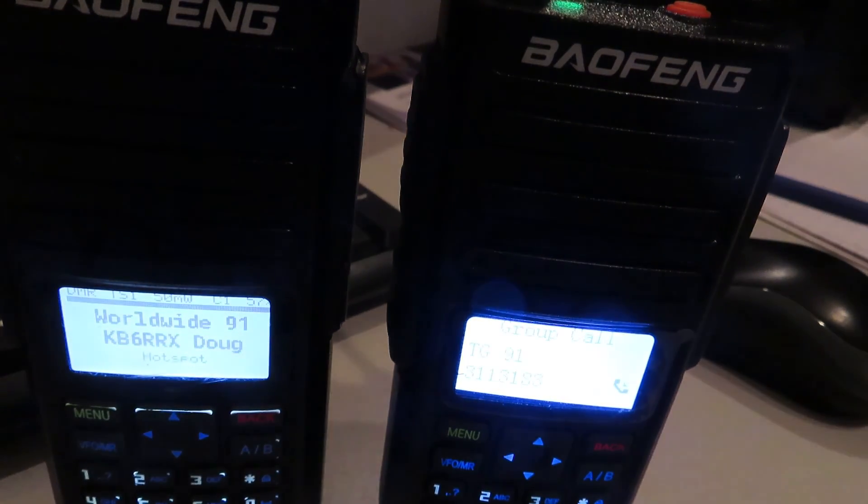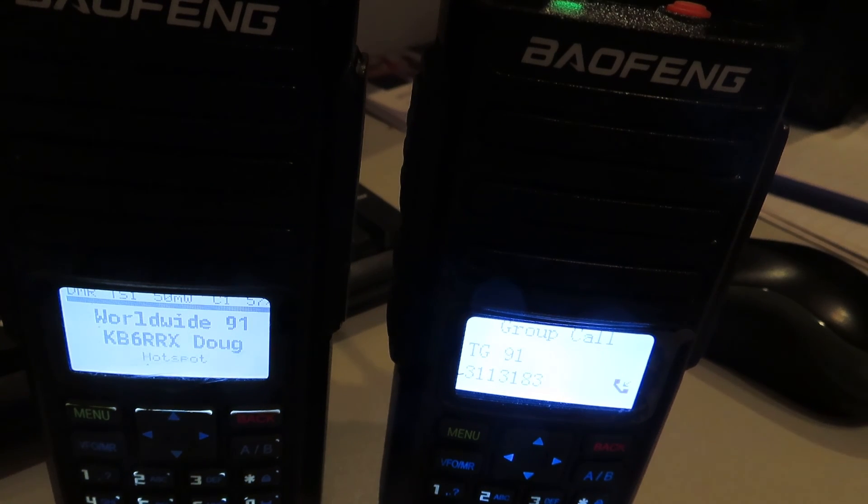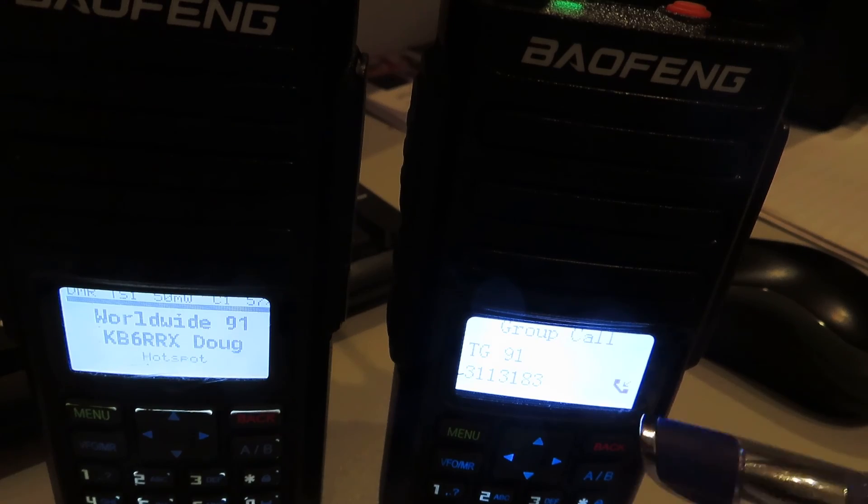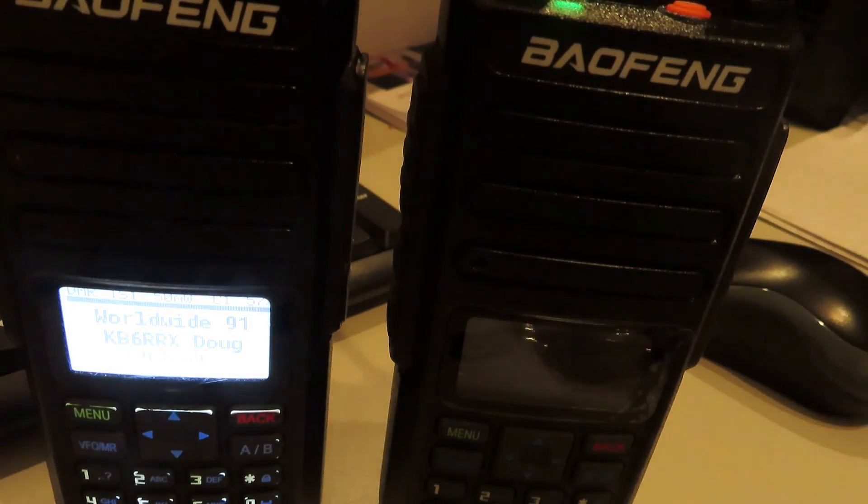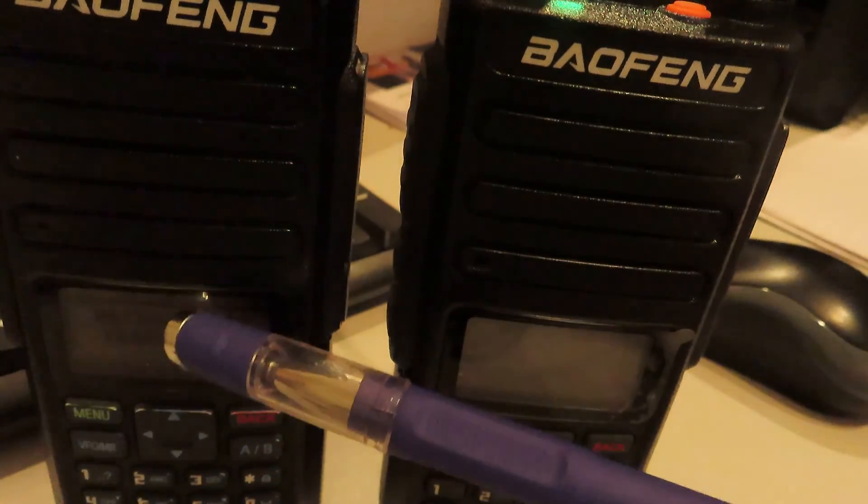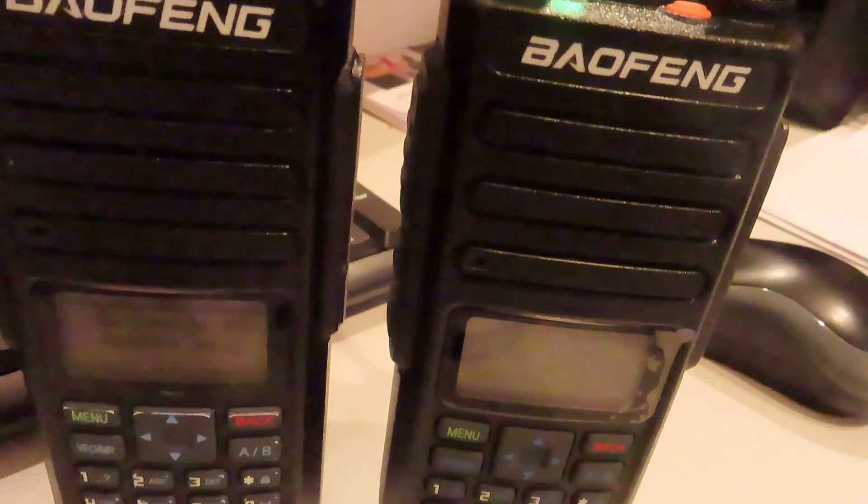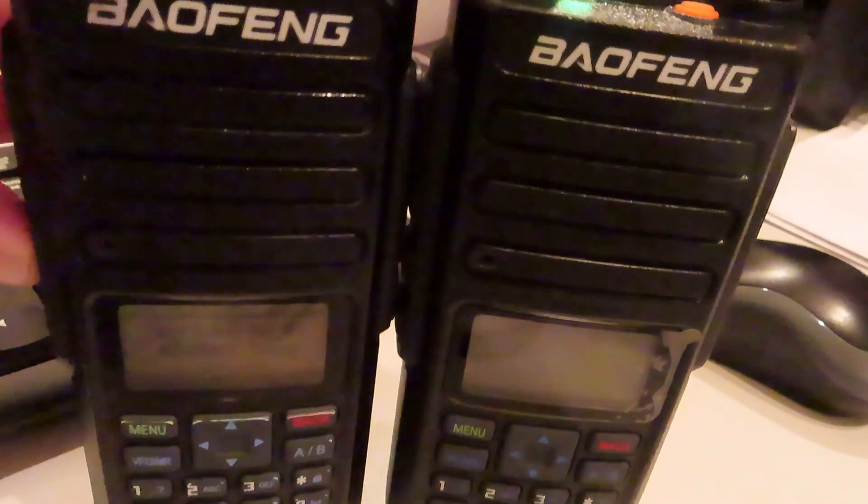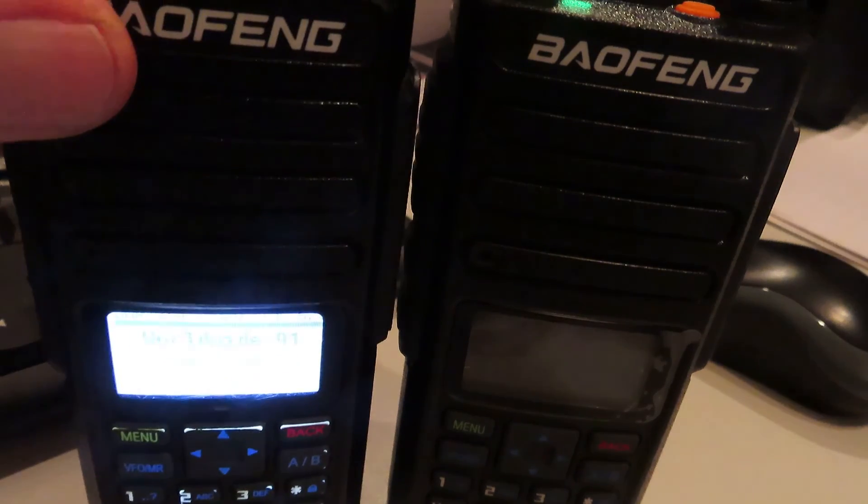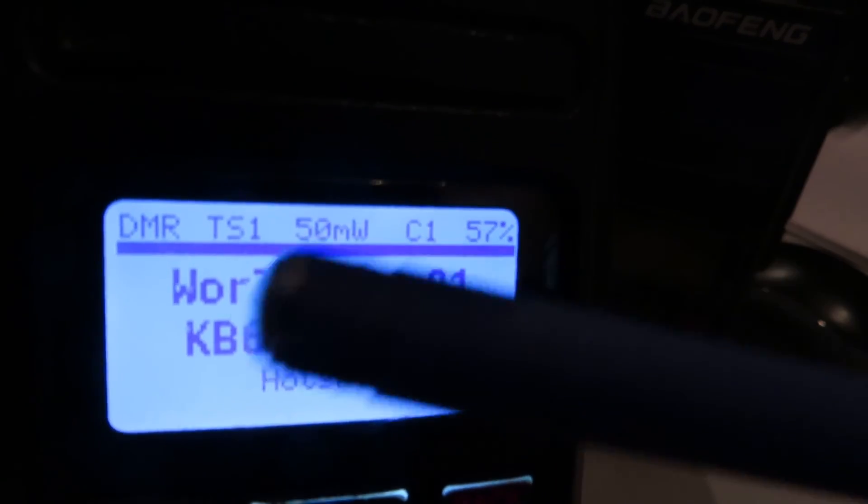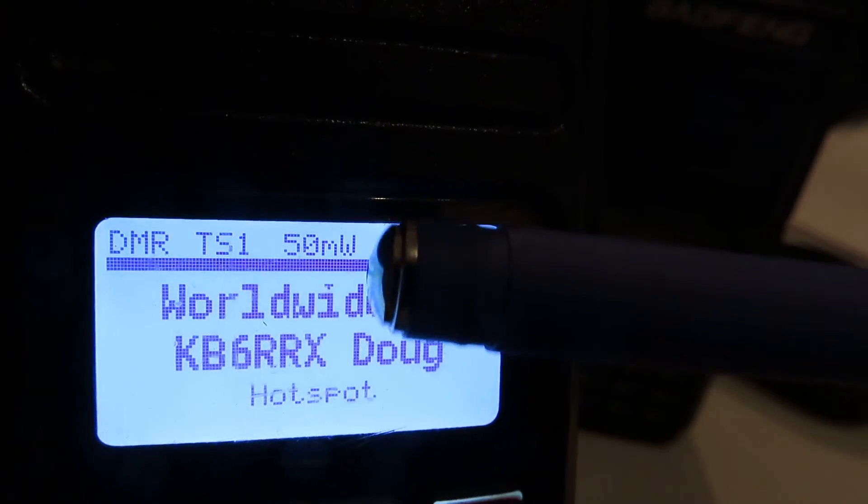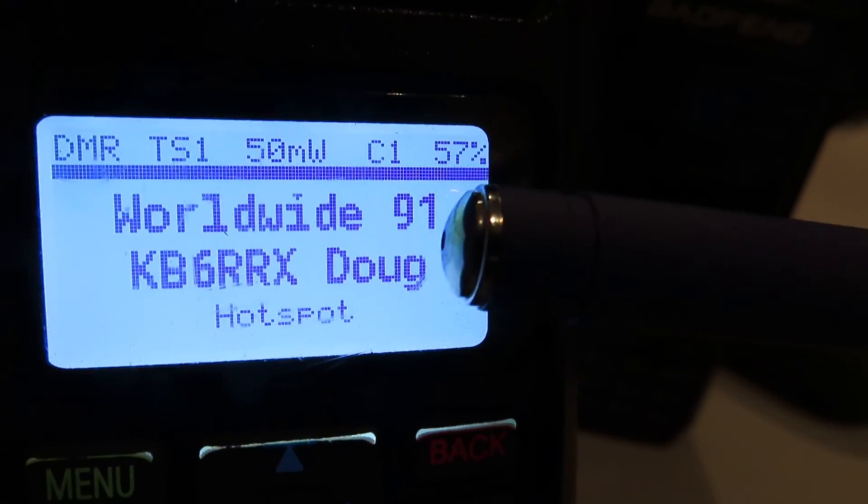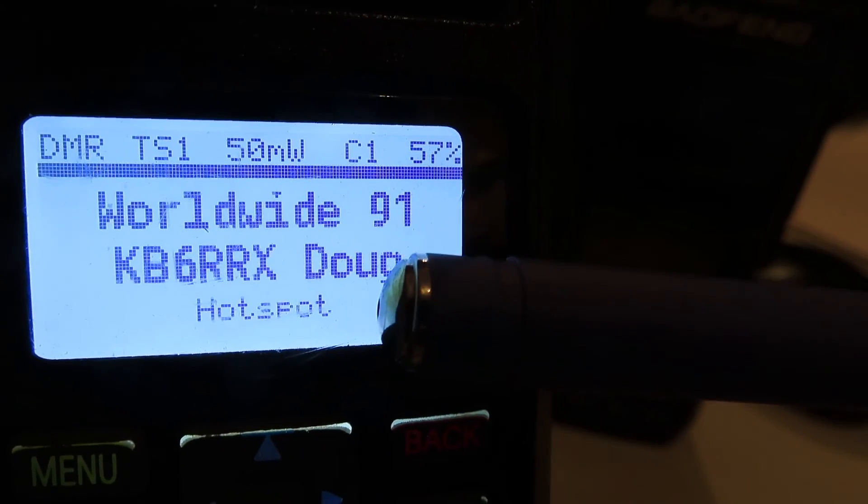No display on the right - the font isn't as clear either on the standard firmware. We've got an S-meter on the upgraded firmware. I'll just make the display a little bit closer and get the camera to focus. We've got an S-meter here, we've got more information - time slot two, we've got a power setting, color code and so on. We've got the name of the talk group and the station call sign.